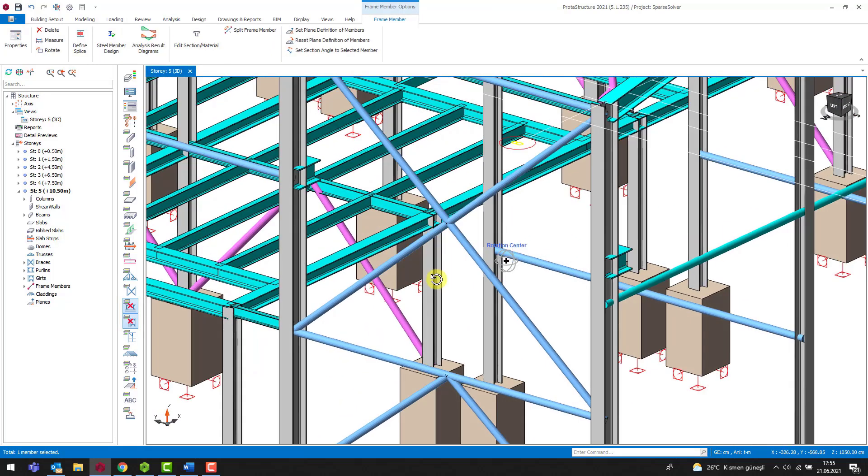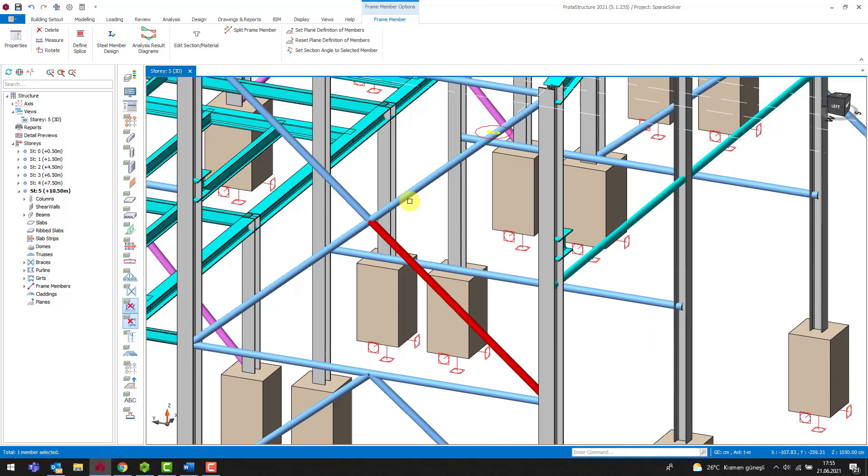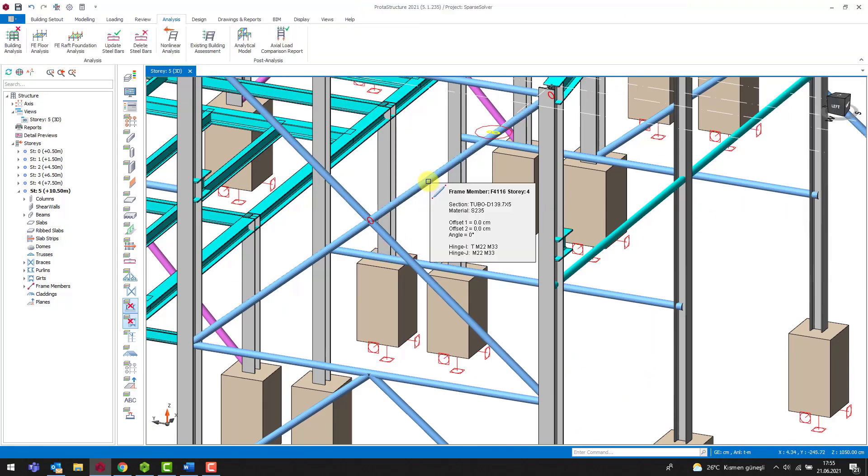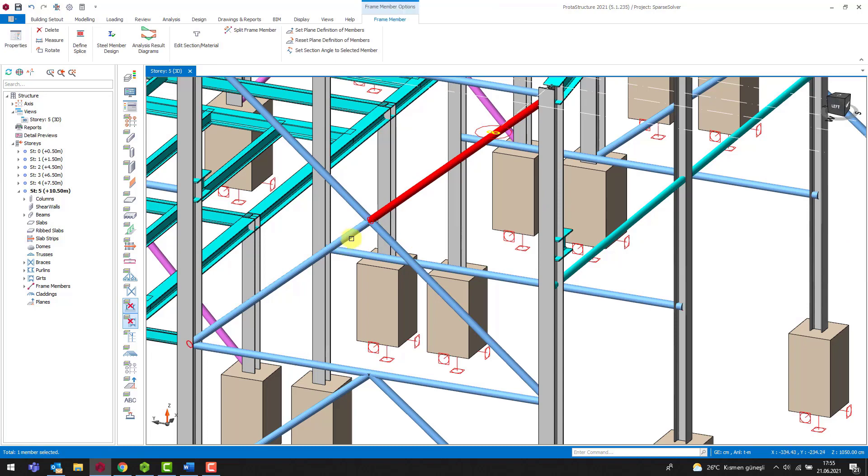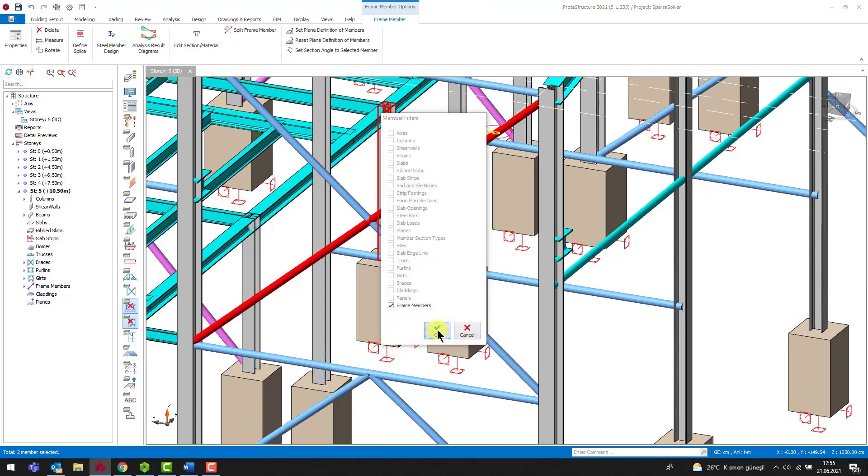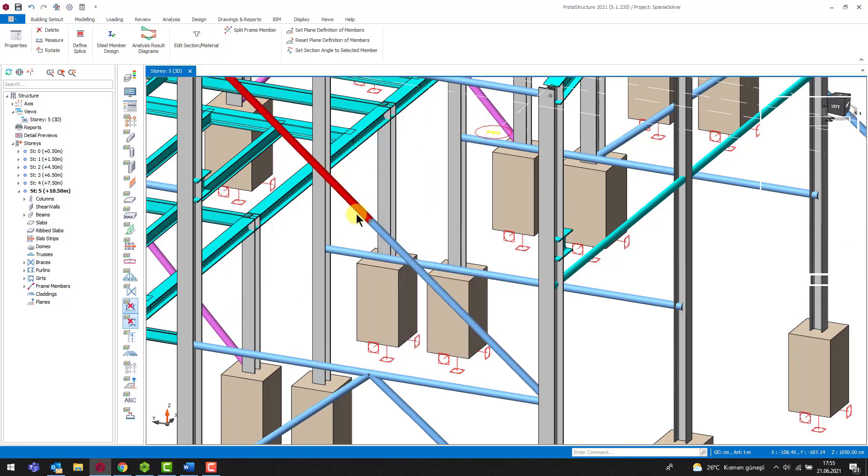Similarly, let's correct node 228. Let's define a continuous brace member here and start the building analysis again.